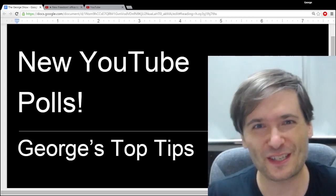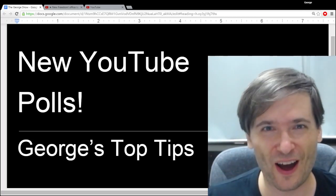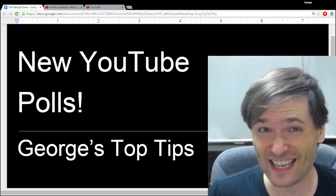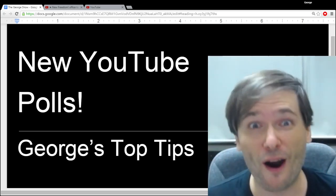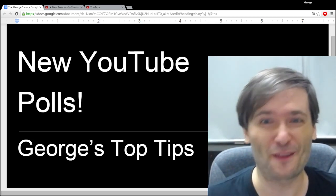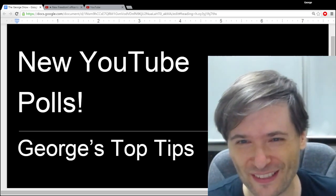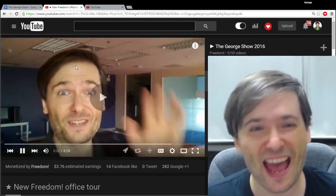YouTube has a new feature to help you grow — to poll your audience. To see it, click that 'i' up there and pause this video. For those of you who didn't pause, here's how it looks.